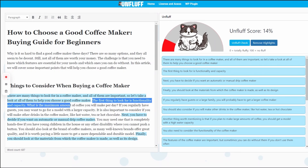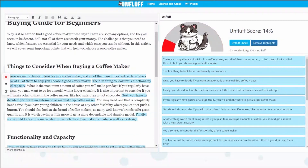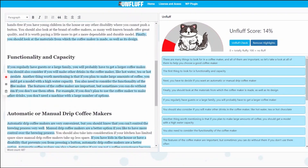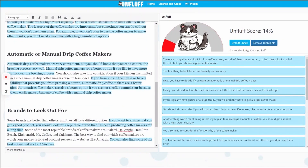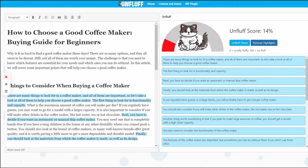And then the second sentence that's highlighted goes, 'The first thing to look for is functionality and capacity,' which is very similar to 'many things to look for in a good coffee maker.' So again, very fluffy — pretty much just saying the same thing more than once, which many content writers will often do in order to reach word count quotas.